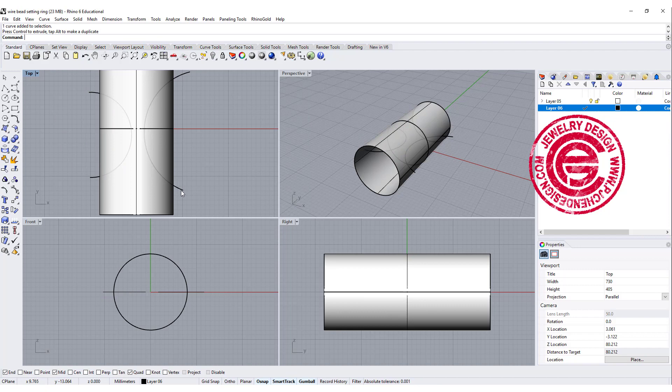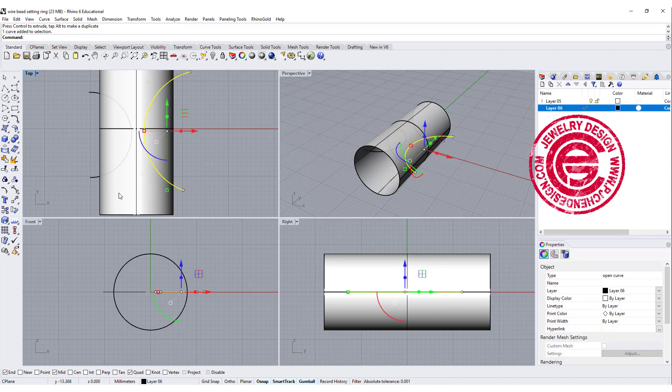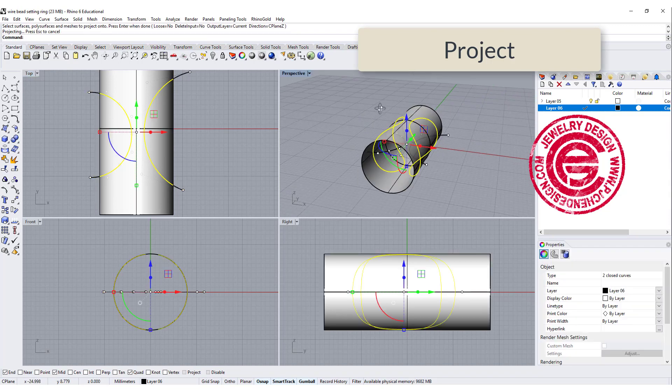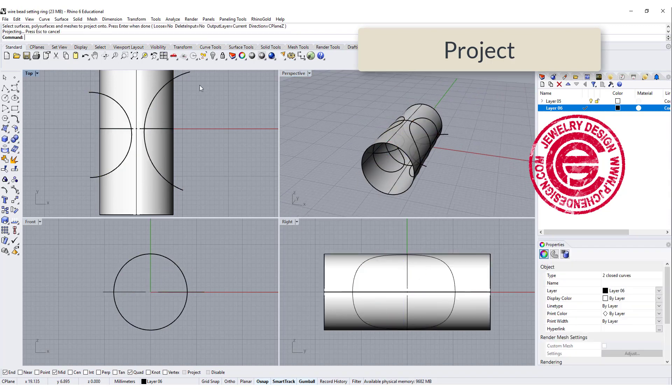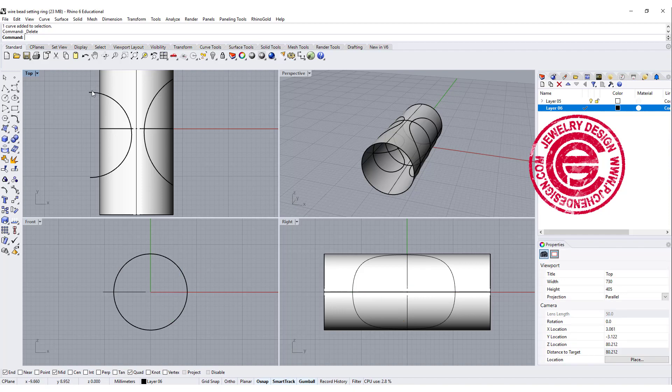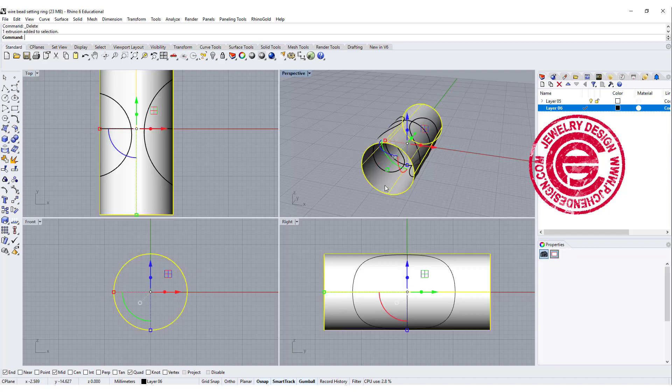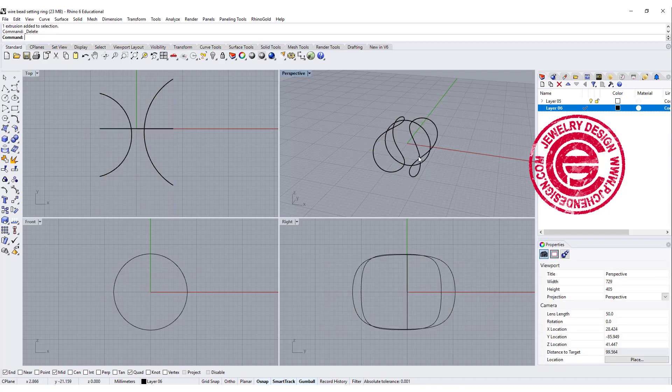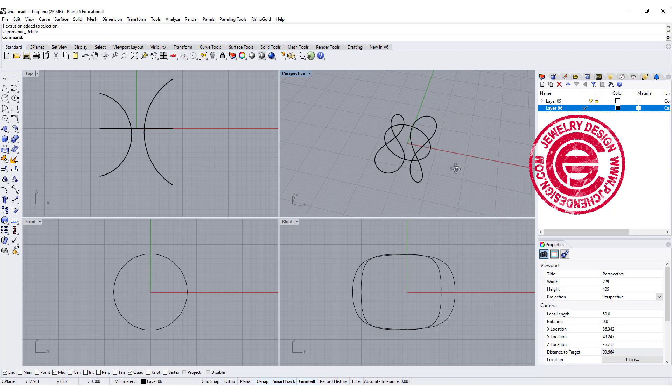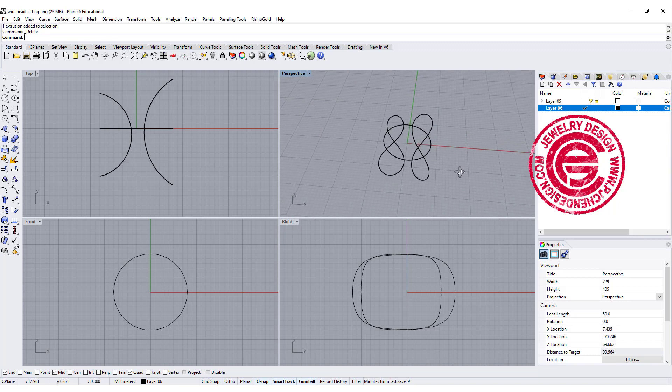Next thing we want to do, we want those two curves on that surface. So let's go ahead to project this to the surface, and then we will get those two curves. We no longer need the original curves. Let's just go ahead to delete it, and this is what we can see over there.